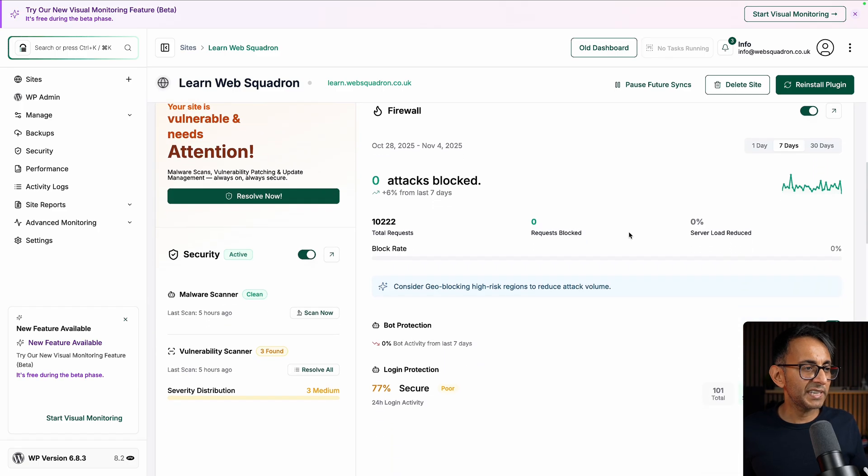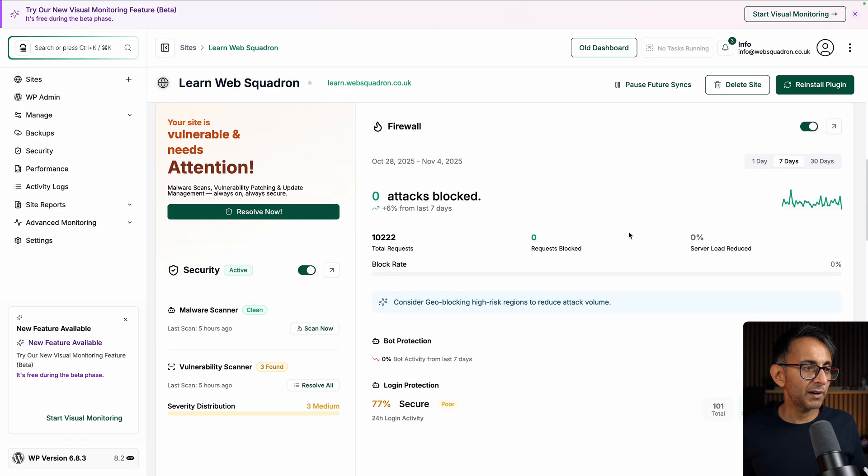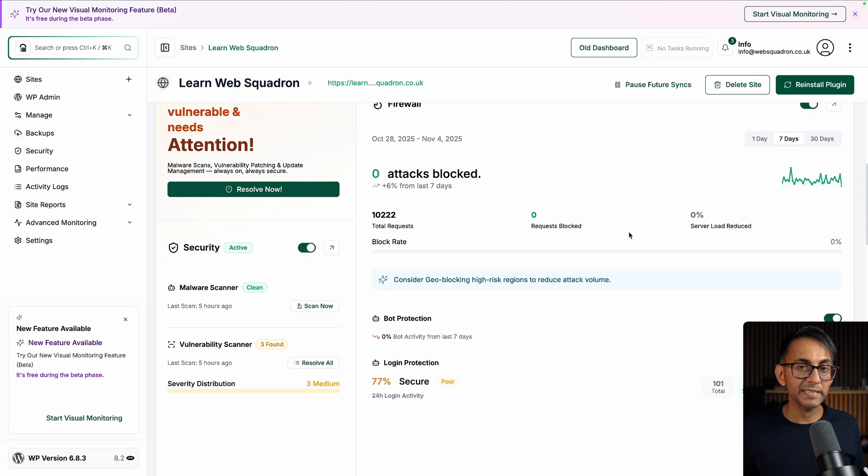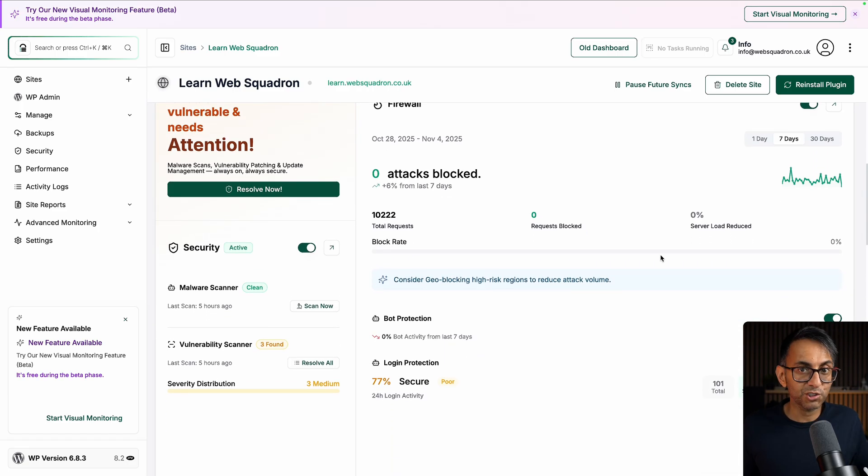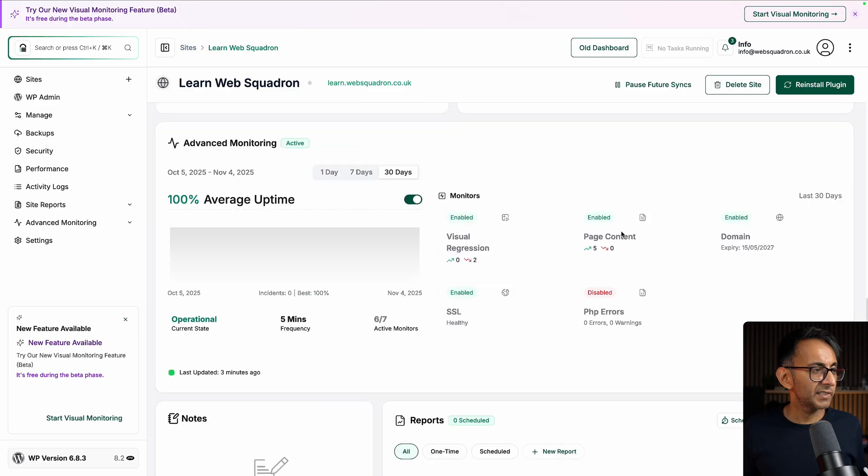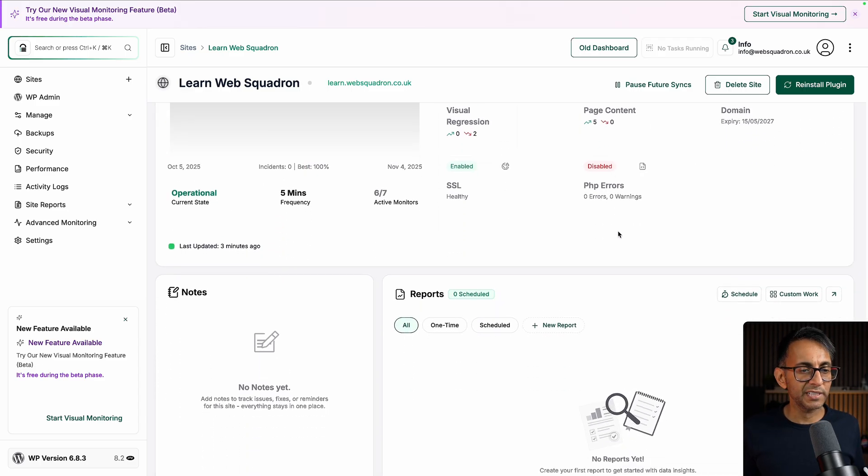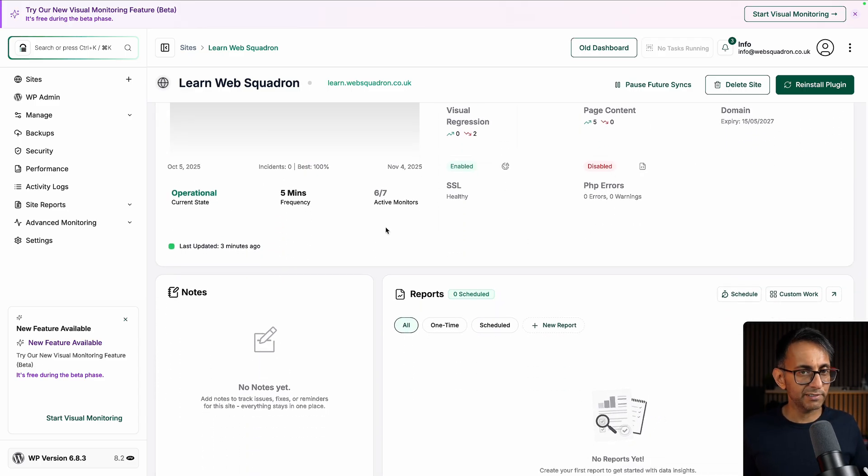The details I get here about how's my firewall doing? Has there been any malware attacks? Has anyone tried to get in? And I even get some advanced monitoring as well. I mean, this is really, really good.